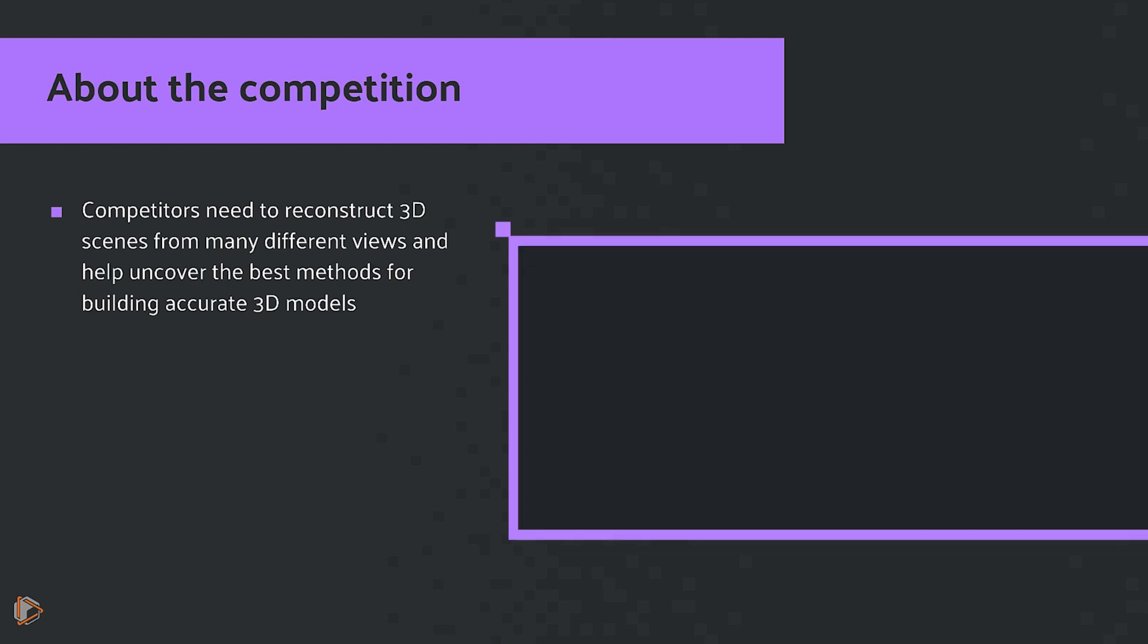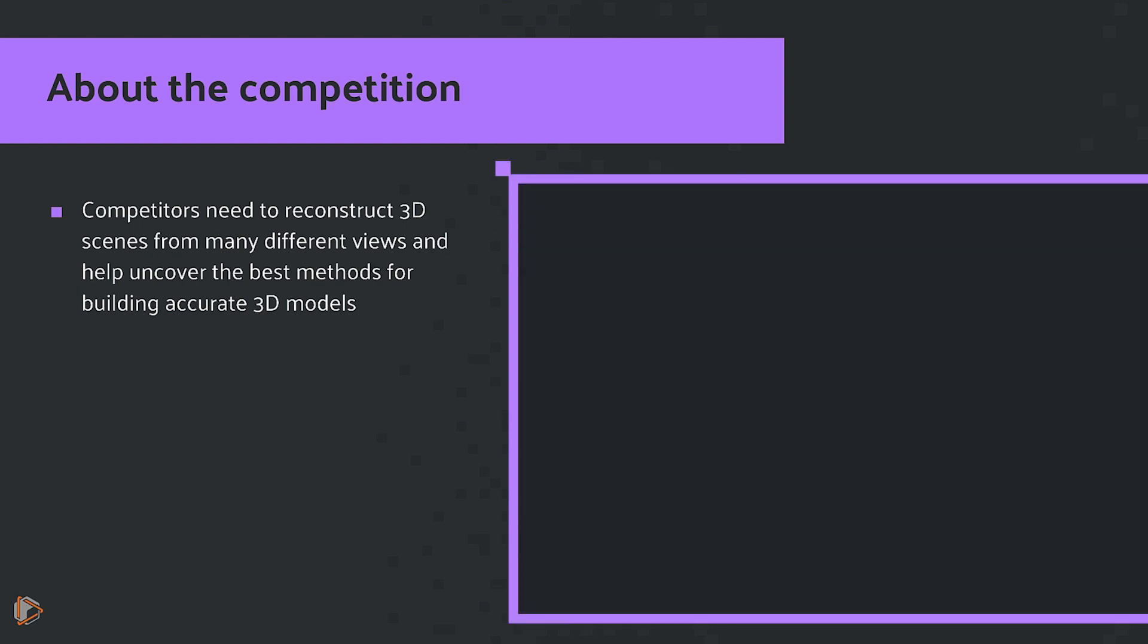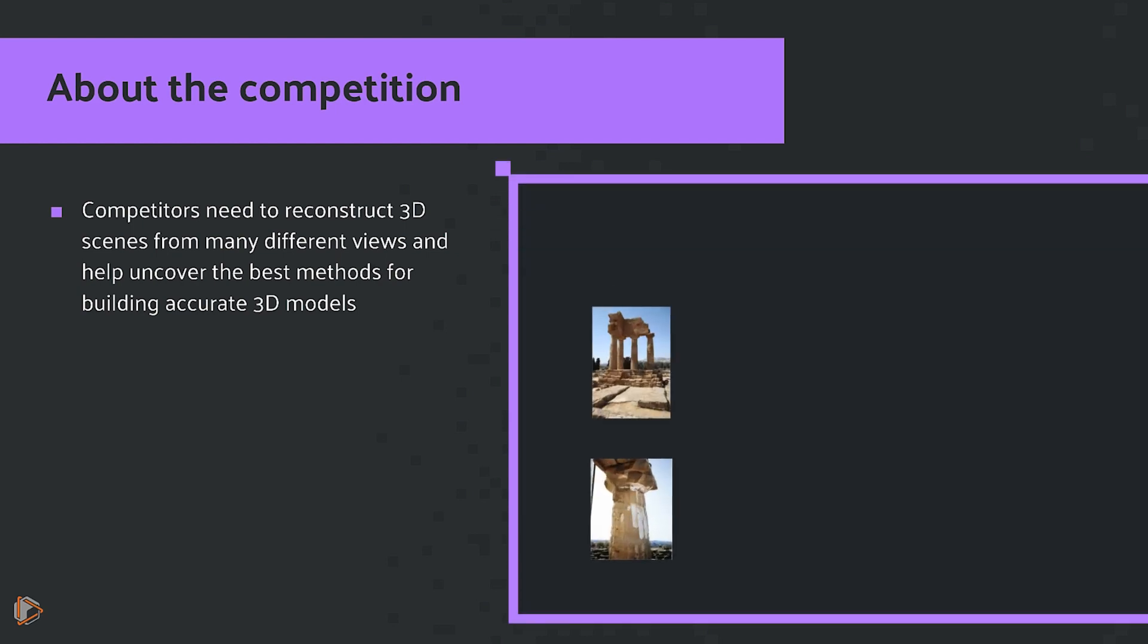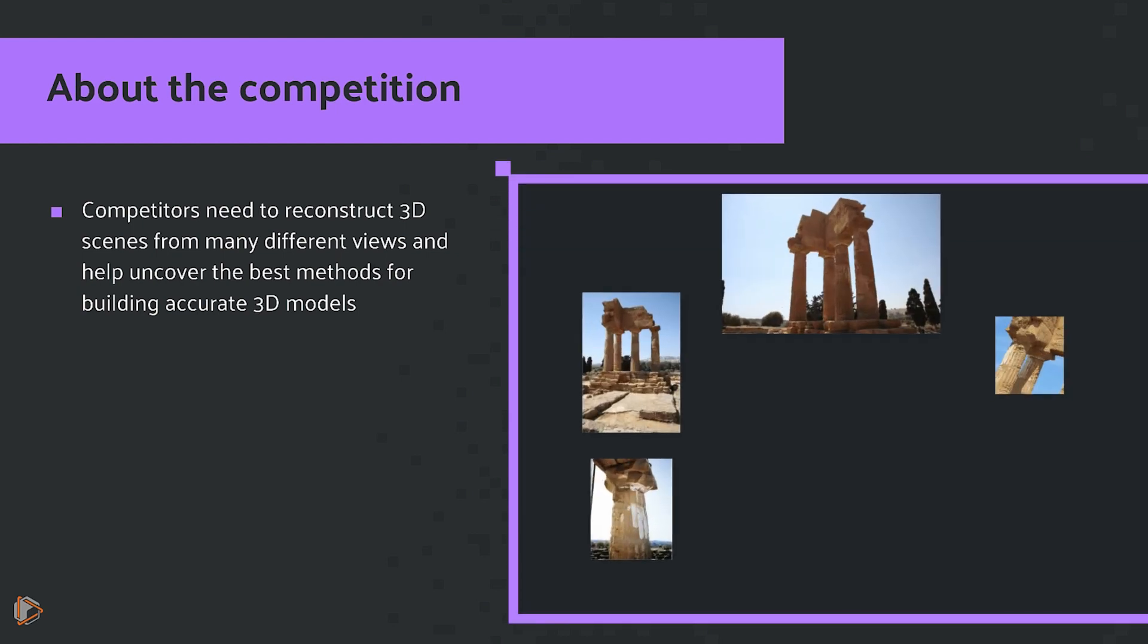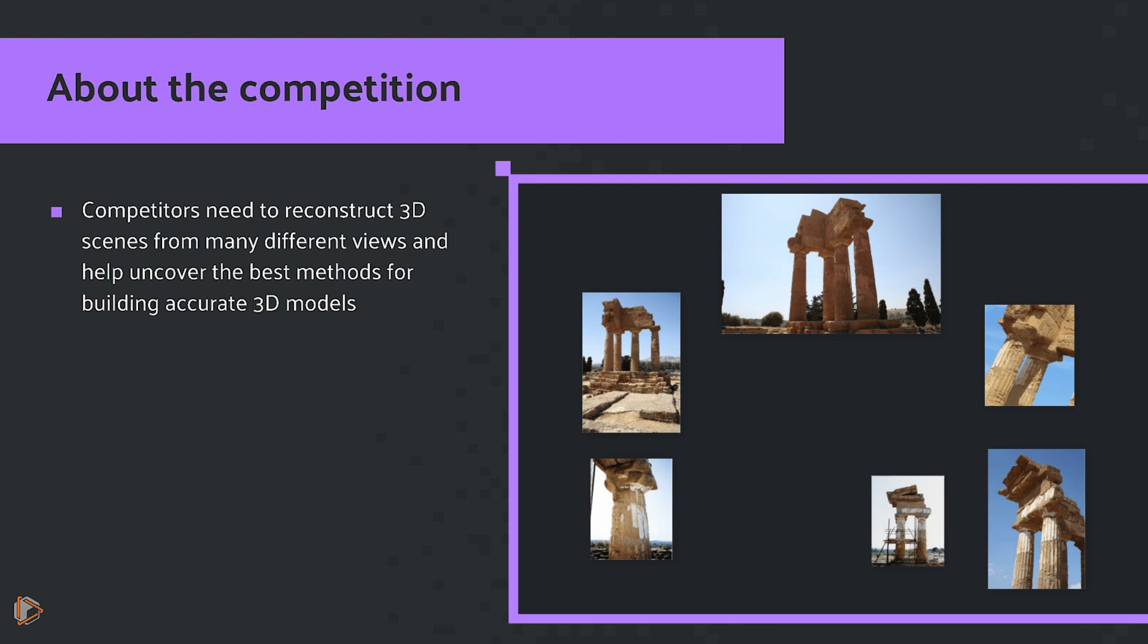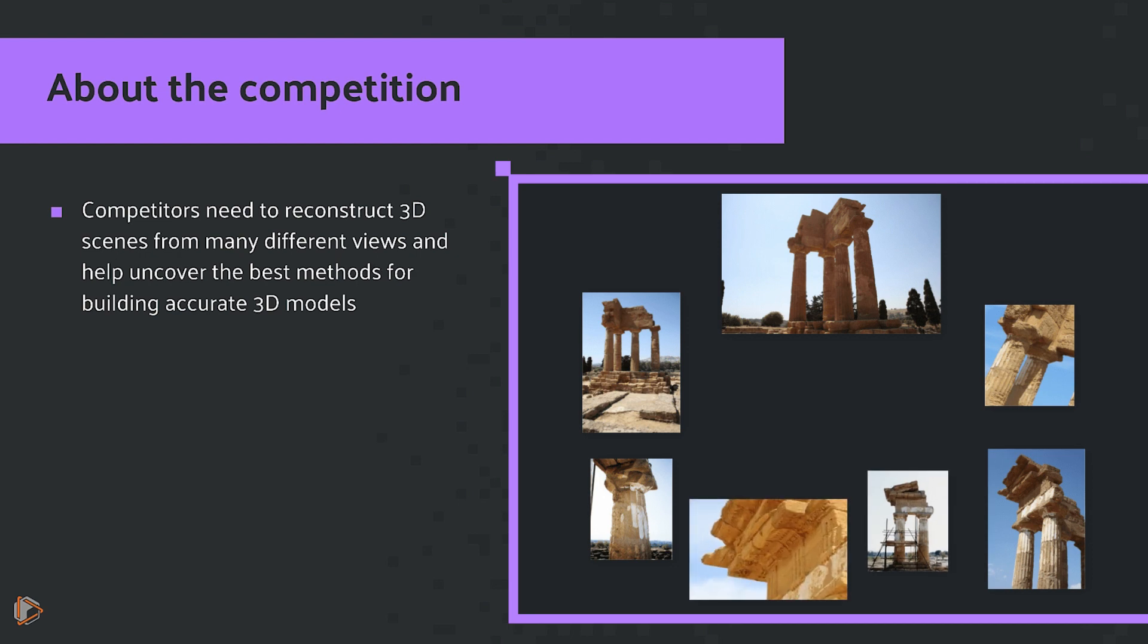Let's say we want to create a 3D scene of a famous landmark from images that tourists and professional photographers have taken from different angles that they've shared on the internet. What if we're able to combine all of those photos to create a more complete three-dimensional view of the landmark?